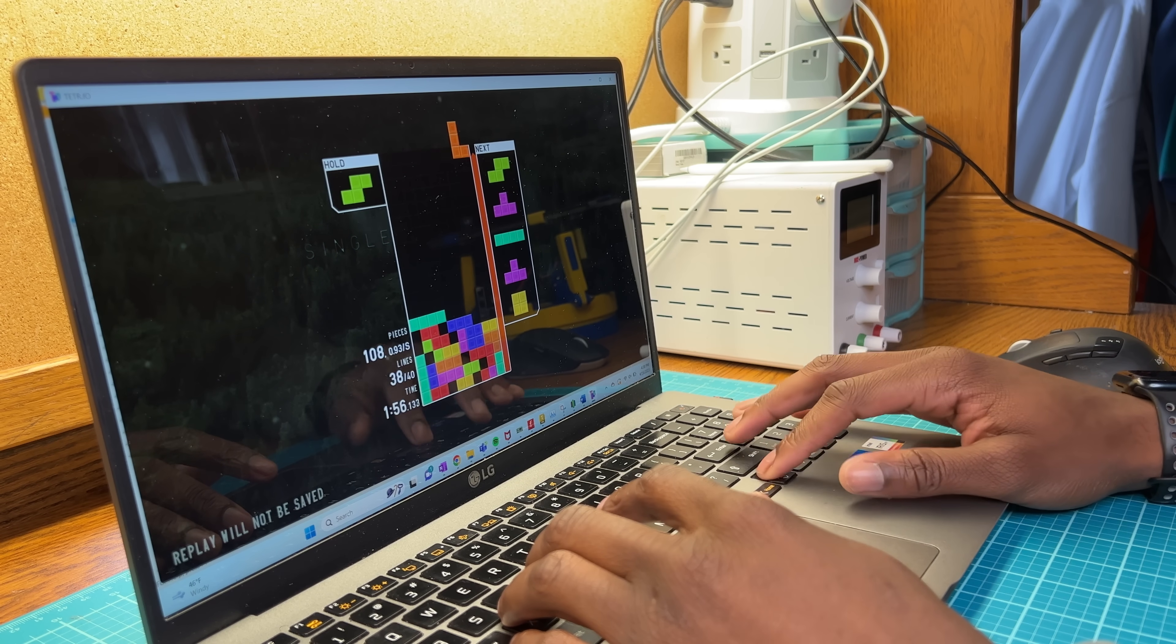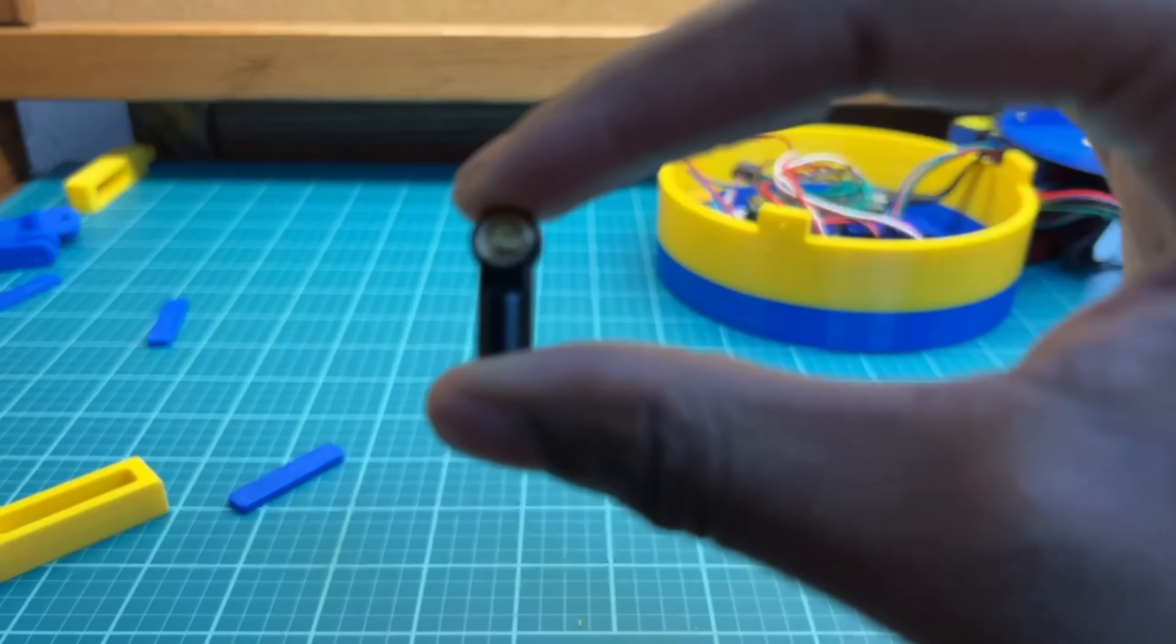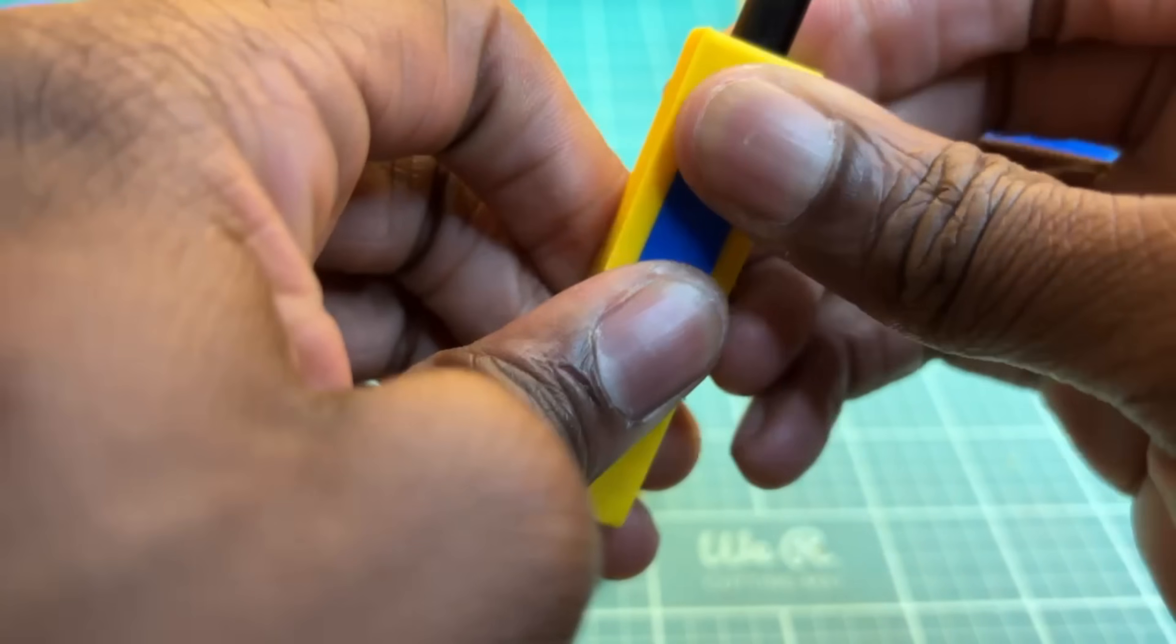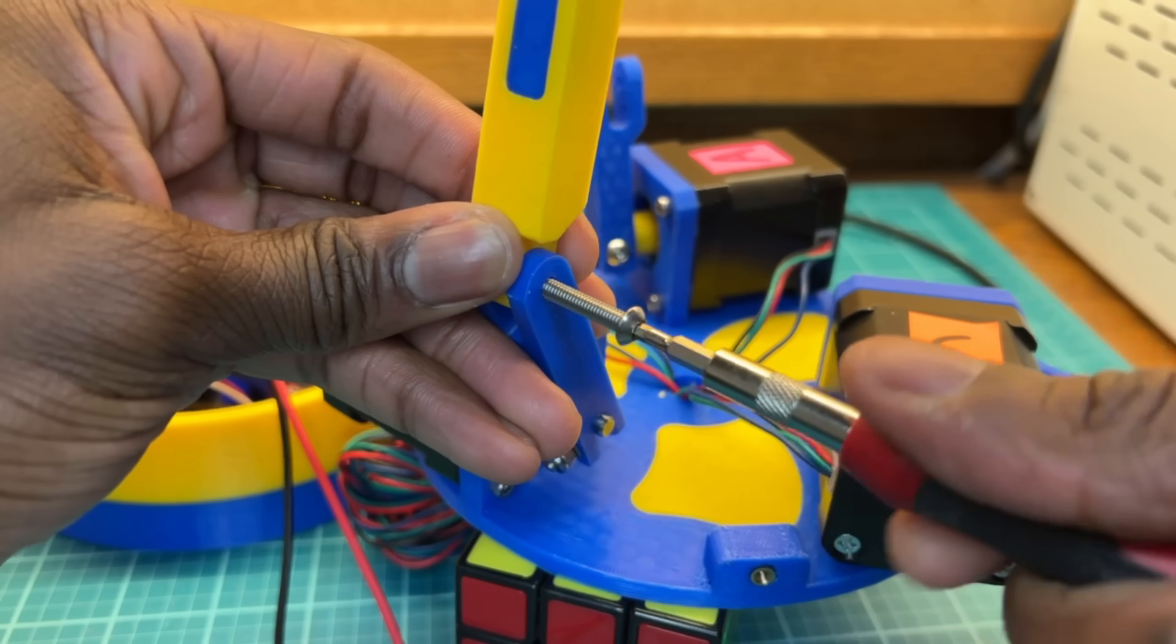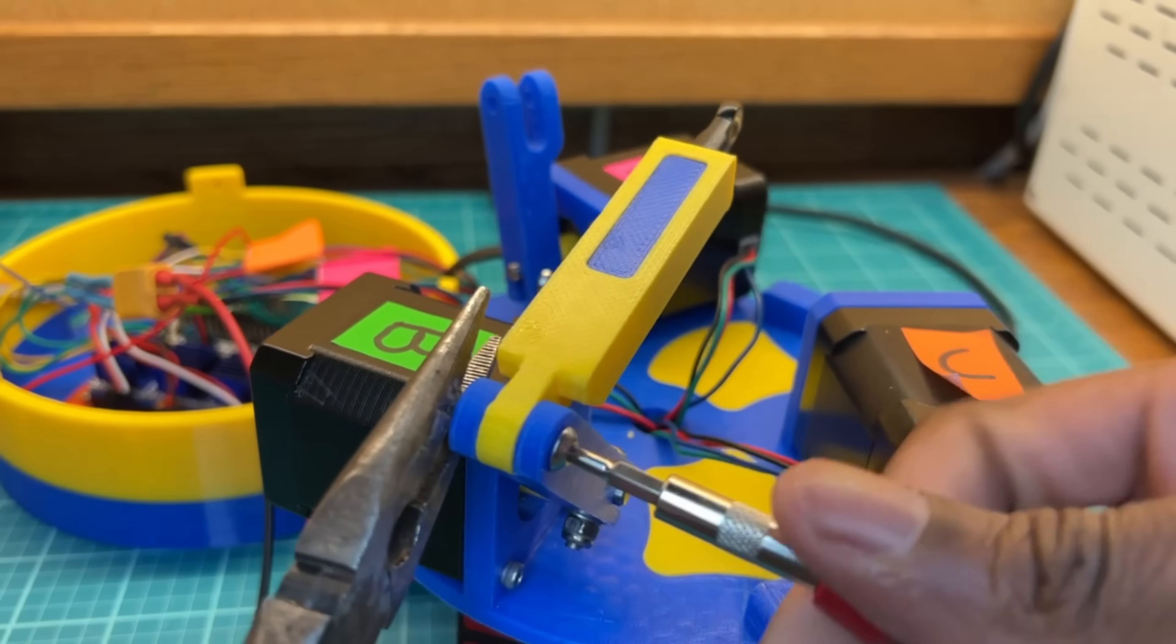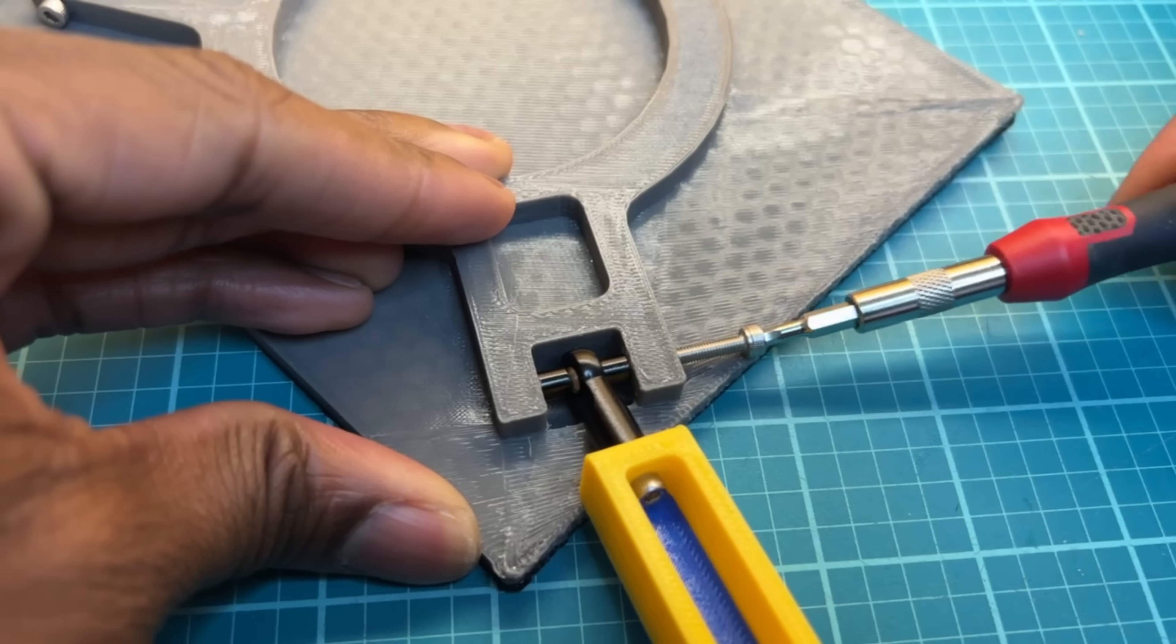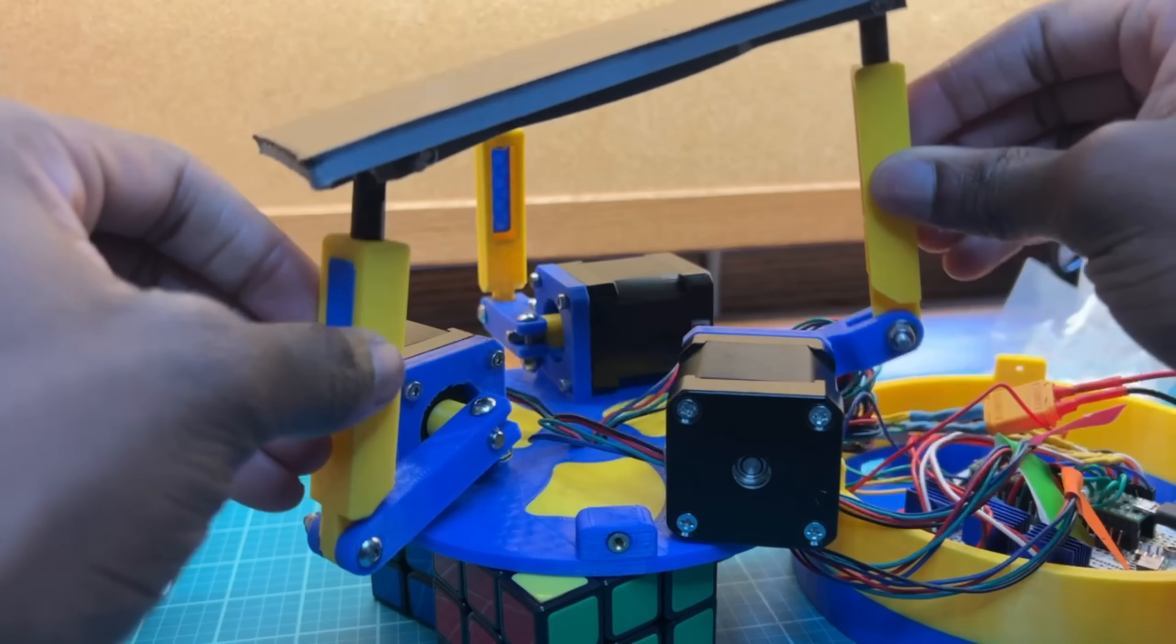Since the second stage linkages need to have a ball joint at their ends, I'm going to be using these RC tie rods. The second stage linkages attach to the first stage linkages, which will then connect to the platform frame, which results in a platform that is omnirotational.